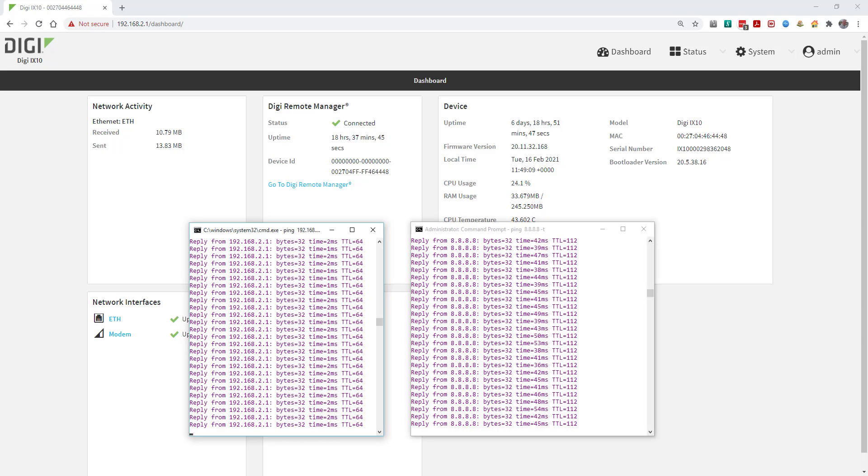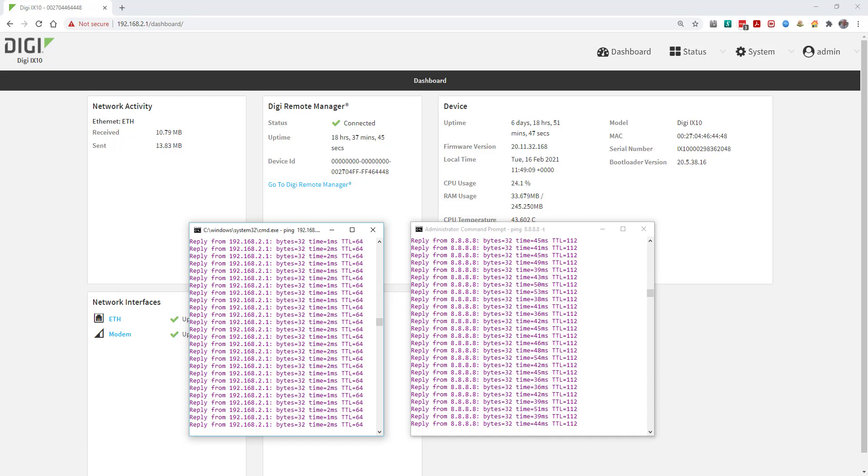I've got two pings running: one to the router's IP 192.168.2.1 and another to 8.8.8.8, so we can see when these are blocked. You'll need to open a web browser, connect to the router IP address, and login.